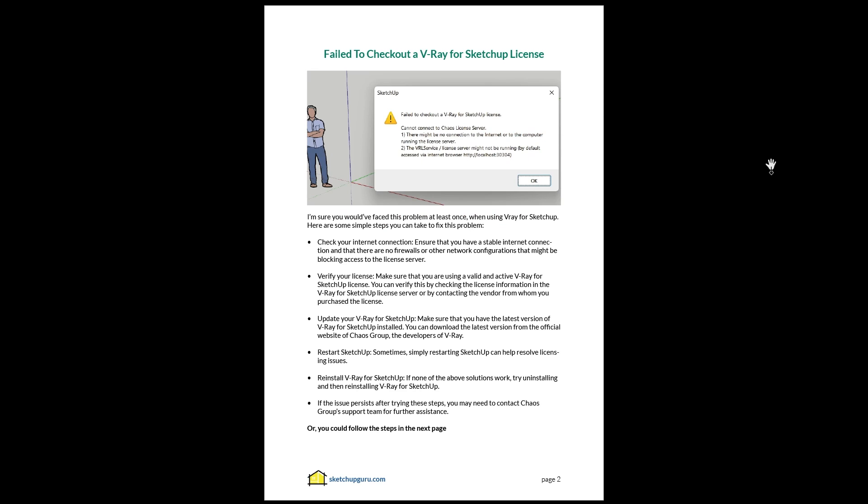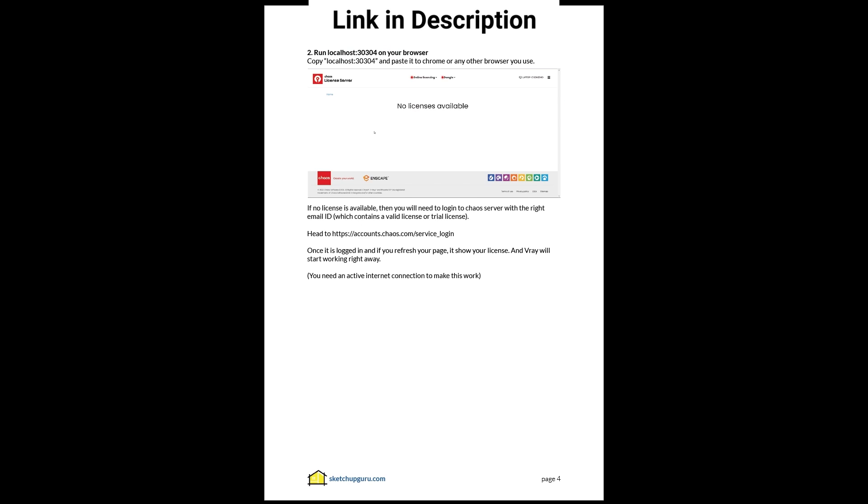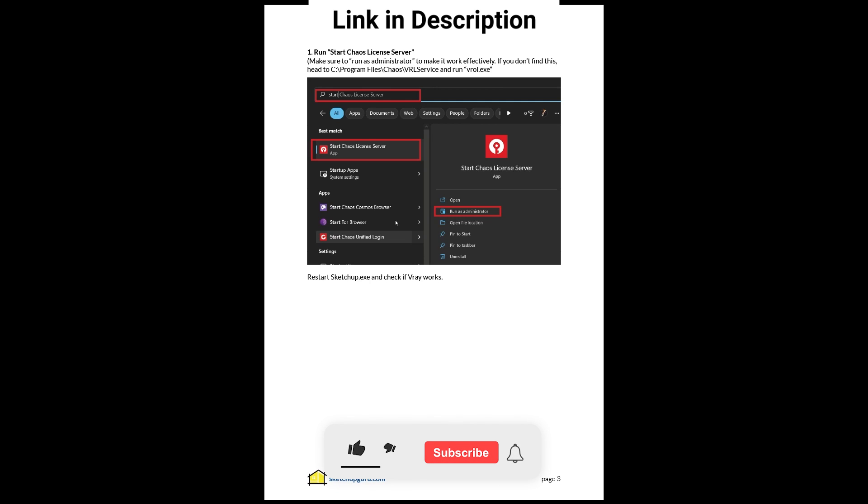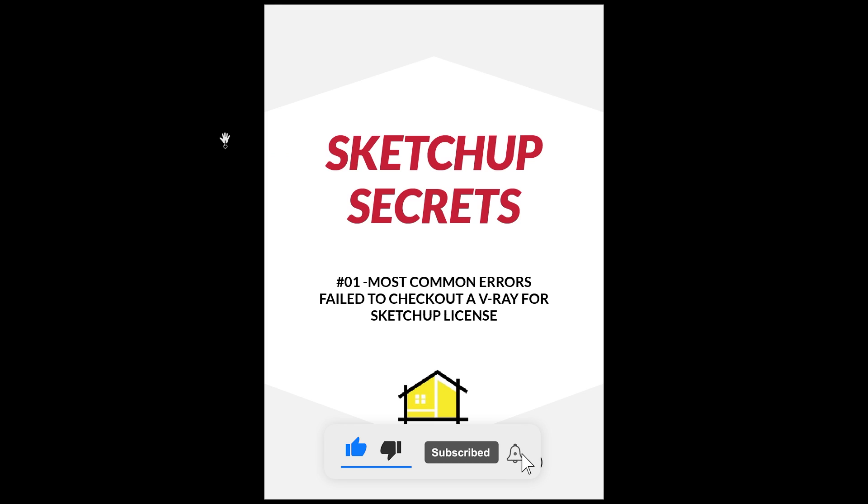Now if you're still stuck with this error, we've created a detailed PDF where we will show you how to troubleshoot this problem. You can download this PDF in the link in the description. Do not forget to subscribe and like so that this video reaches out to more people. I'll see you guys in the next video. Cheers!